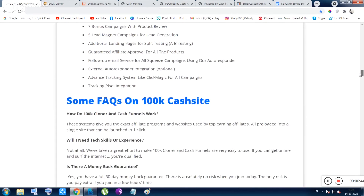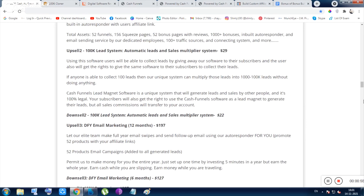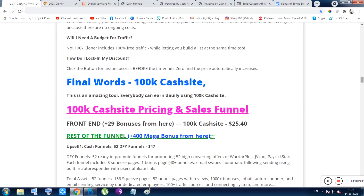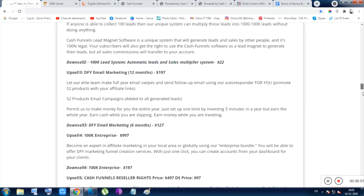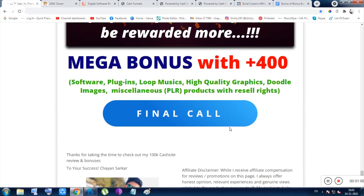If you go through any of the upsells, you have to go through the front end first — you can only purchase upsells after that. If you are satisfied and want to access the upsells, you can purchase them, and then you will be given the mega bonuses, which will also come automatically with the purchase of the upsells.